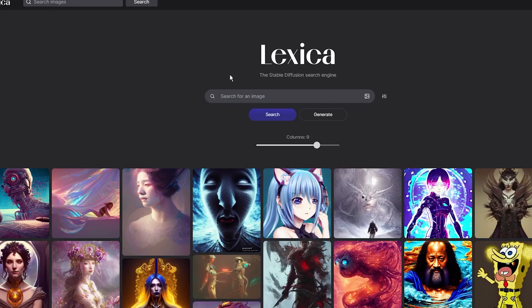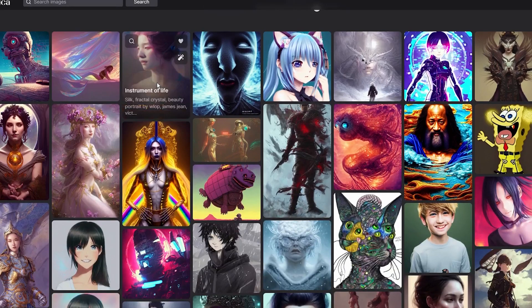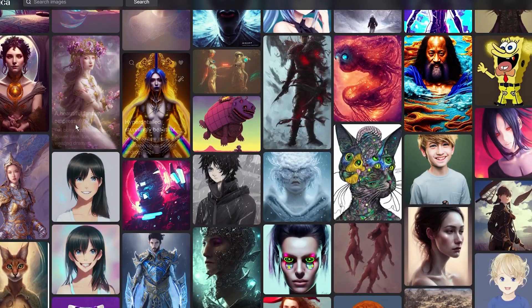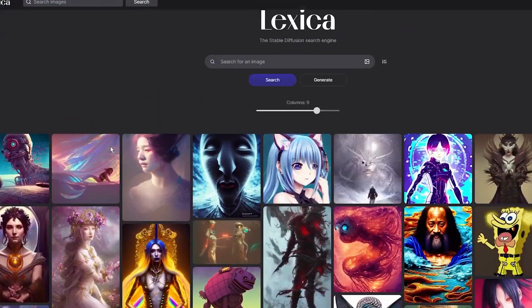The first website I want to show you is called Lexica. It is a library of stable diffusion prompts that other people are trying to use, and it has quite a simple layout. Every time you open the Lexica website, you can see the latest creations from artists that are using the stable diffusion generation model, and you can check some images for inspiration.